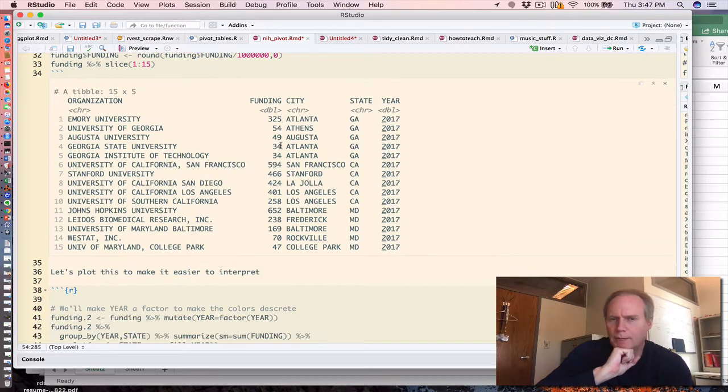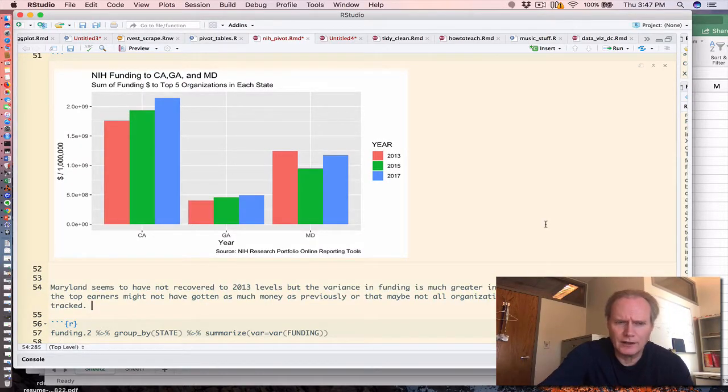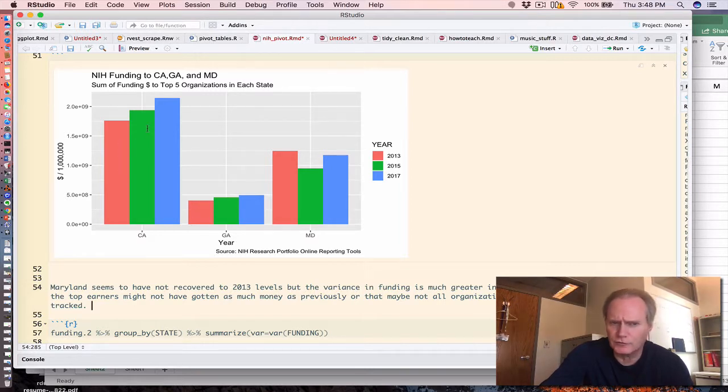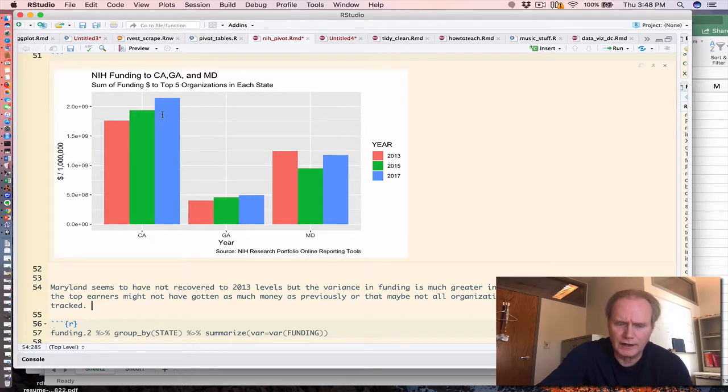The best thing to do really is to plot this information. So what's happening here is that in both California and Georgia, you see that there is an upward trend over the three years that correspond to our data.